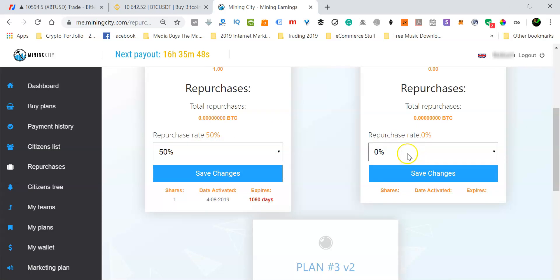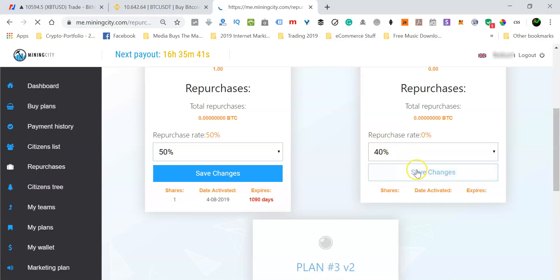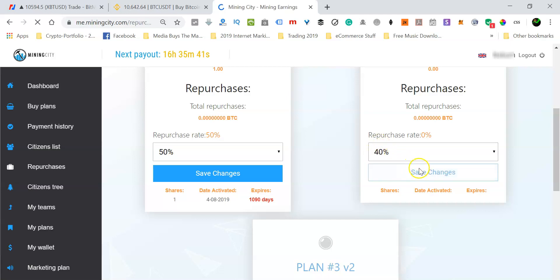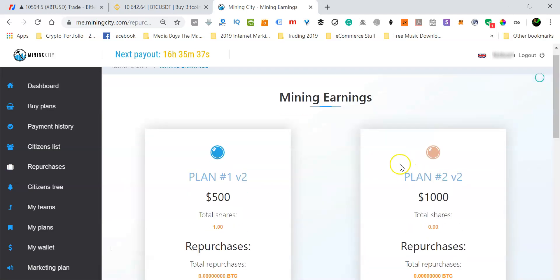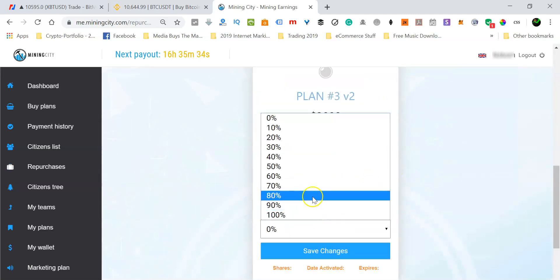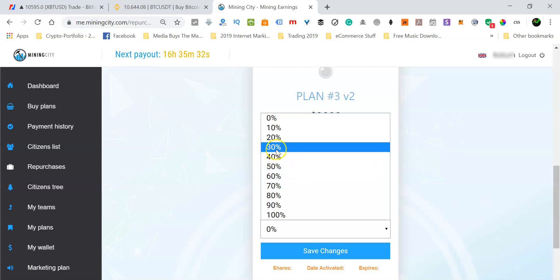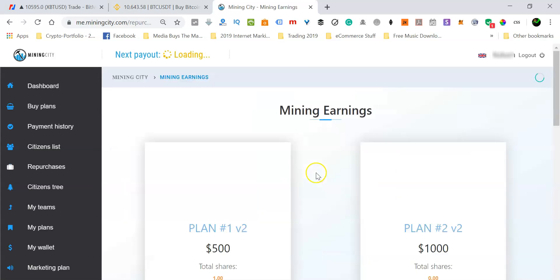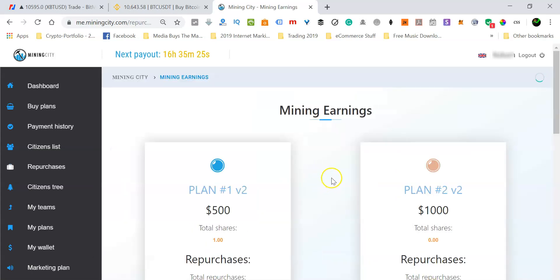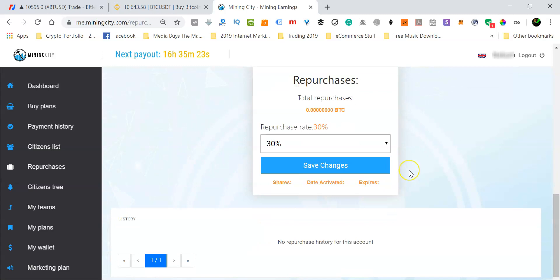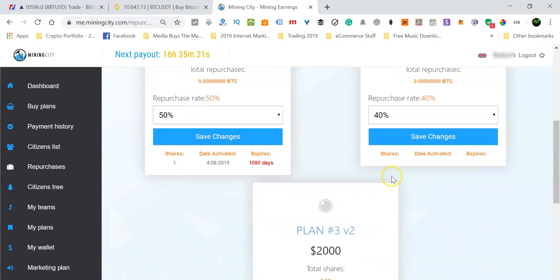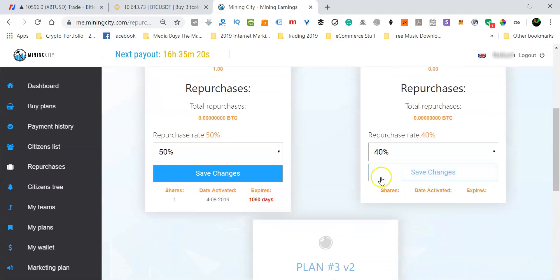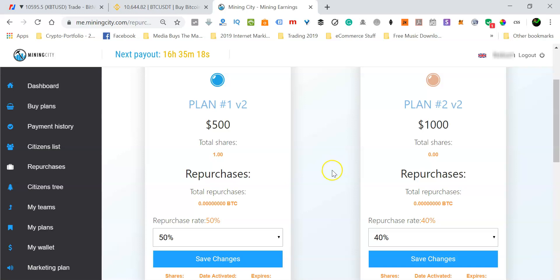And then let me go back to the bronze plan and change that to 40 percent. So I'm reinvesting 40 percent. And then I'm going to click the save button. And then let me go to the silver plan and I'm going to click this down arrow here. And for this one, I'm going to select 30 percent. So I want to reinvest 30 percent for my silver plan. So that's how you can customize your repurchases at Mining City.